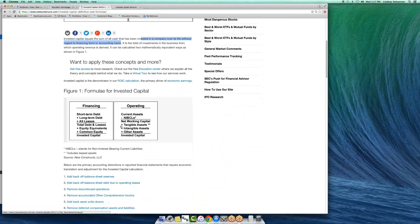It can be calculated two ways, financing or operating. The financing approach is basically adding up the debt, short and long term, including off balance sheet, plus equity.